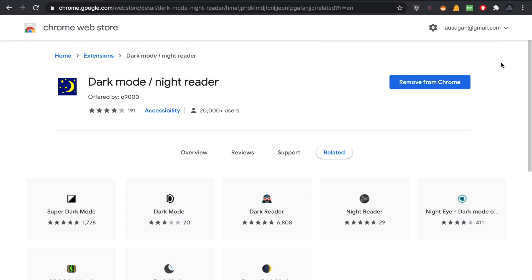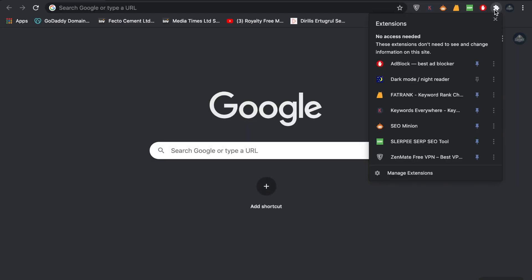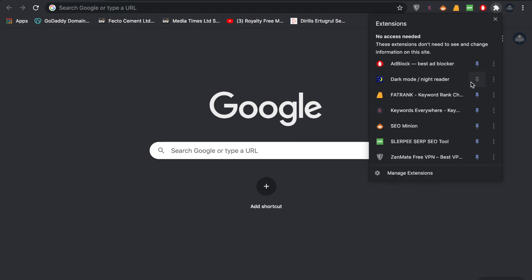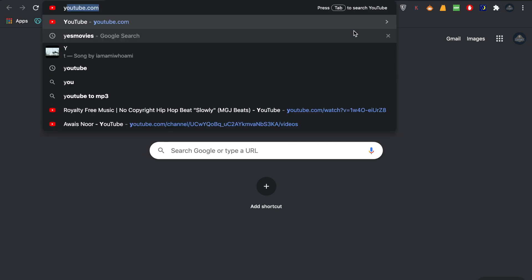For that, all you have to do is go back and click on this again. This is your dark mode night extension added, and you have this one here. For example, if I'm going to YouTube, let me see if it works.